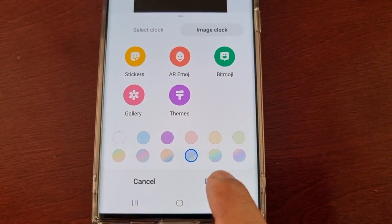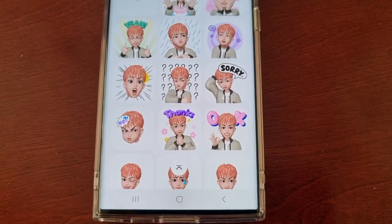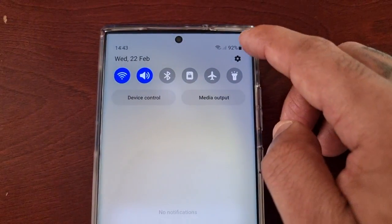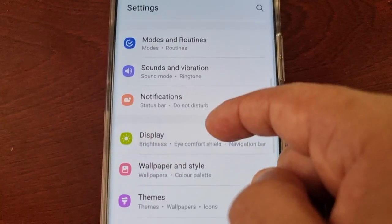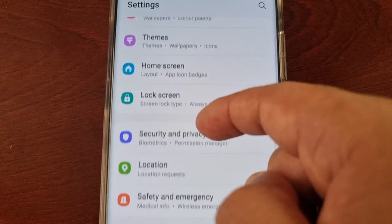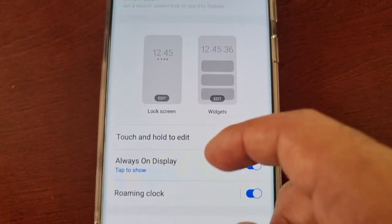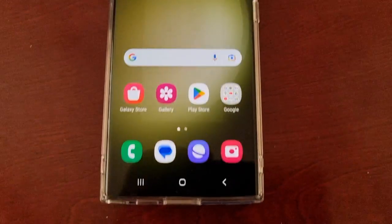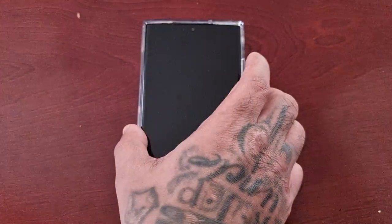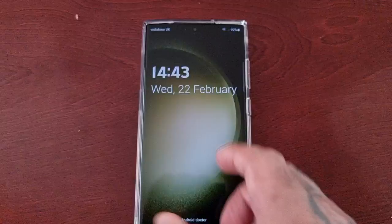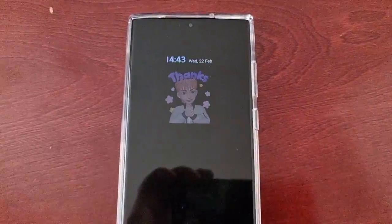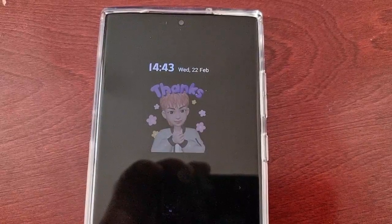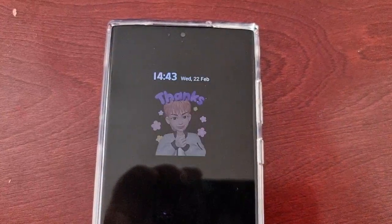Once you're finished, go ahead and select done. Make sure that you've got always-on display enabled — just go to the lock screen and make sure that always-on display is turned on. And now as you can see I have my AR emoji sticker as my always-on display. It's that simple.